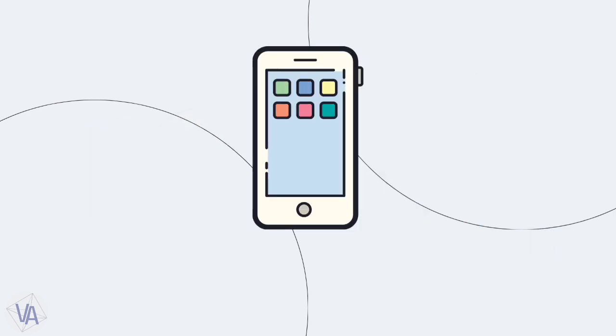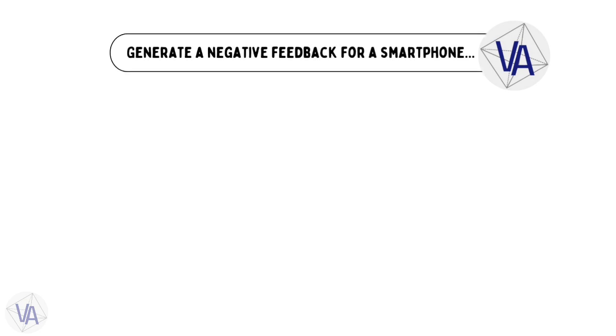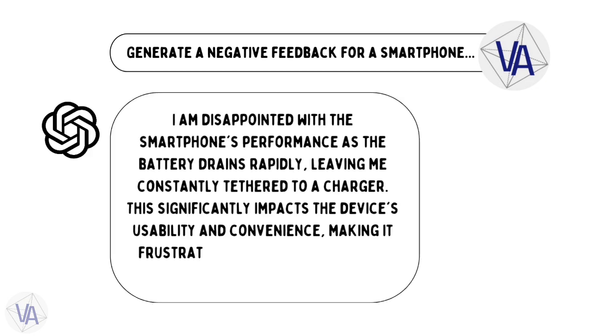Imagine you bought a new phone, but it's got a problem - the battery drains faster than you'd like. Now, you need to tell the company about it. Just hit up ChatGPT. Ask it to craft negative feedback pointing out the battery issue. It'll do the complaining for you.